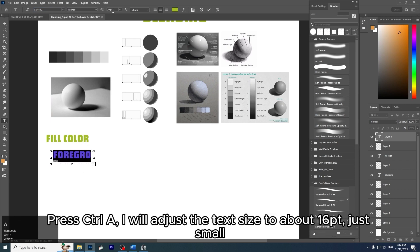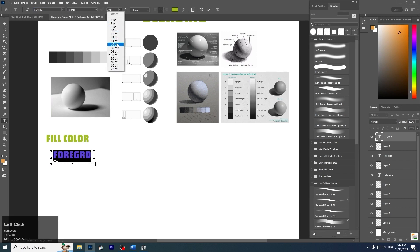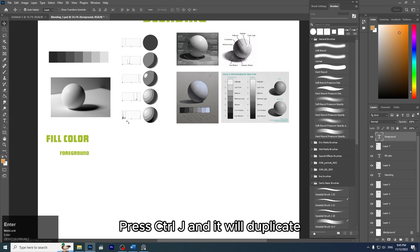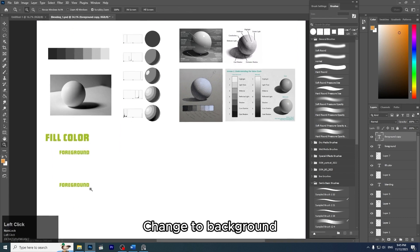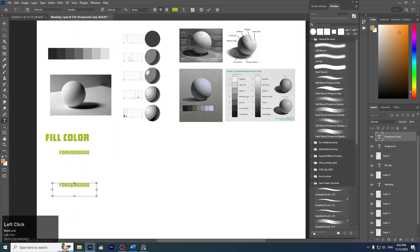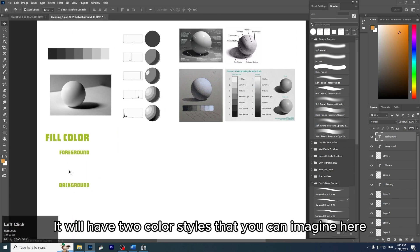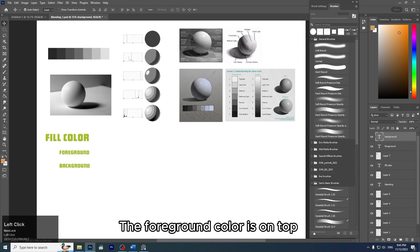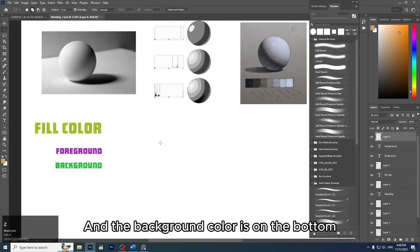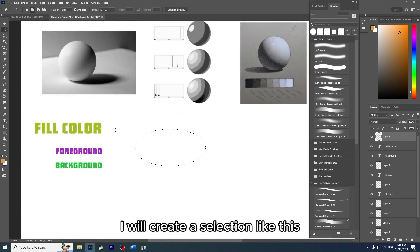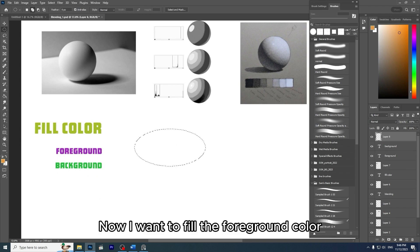I'll adjust the text size to about 16, then press Ctrl+J to duplicate. There will be two color styles: the foreground color is on top and the background color is on the bottom. I will create a selection, and now I want to fill the foreground color.